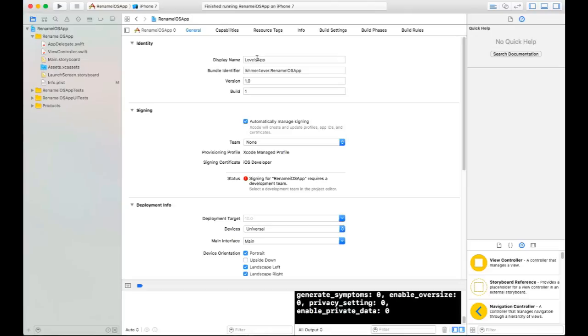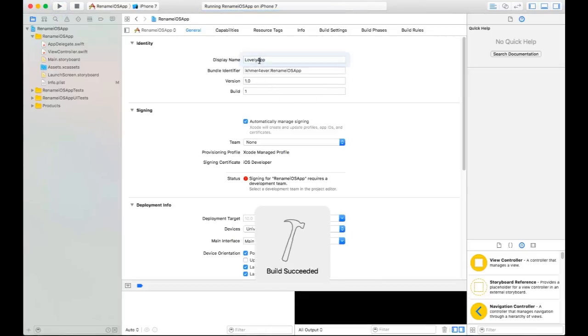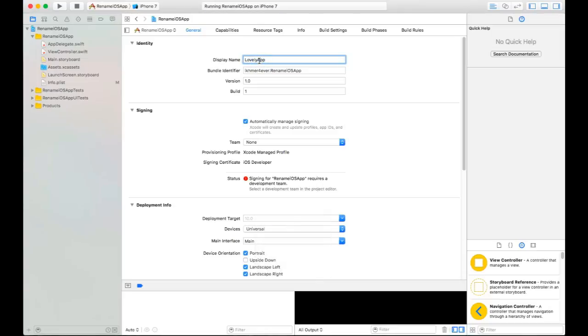Now you will see the new name in my application below my icon. Now I'll stop the application.